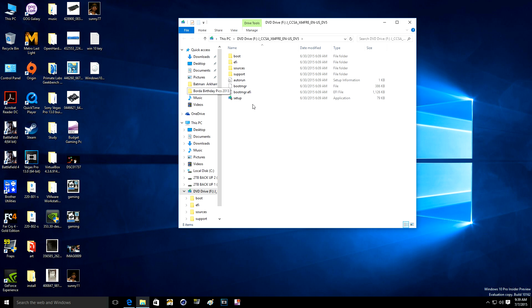And then you click on the setup and you could just install it from here. You don't have to put this copy in an SD card or a USB pen drive or a DVD if you want. You could do it but you don't have to.